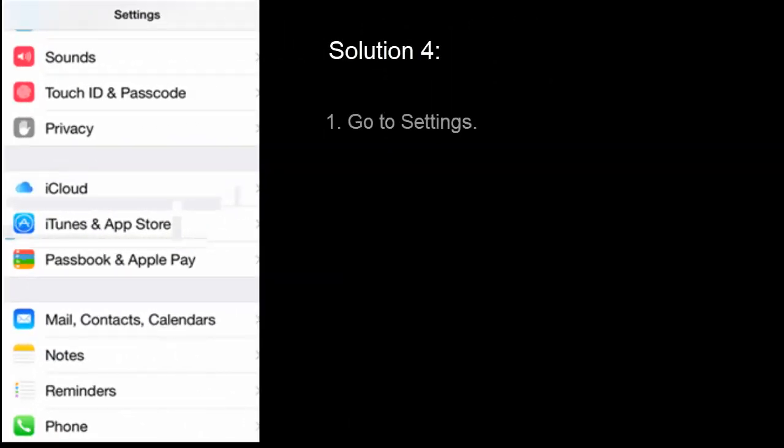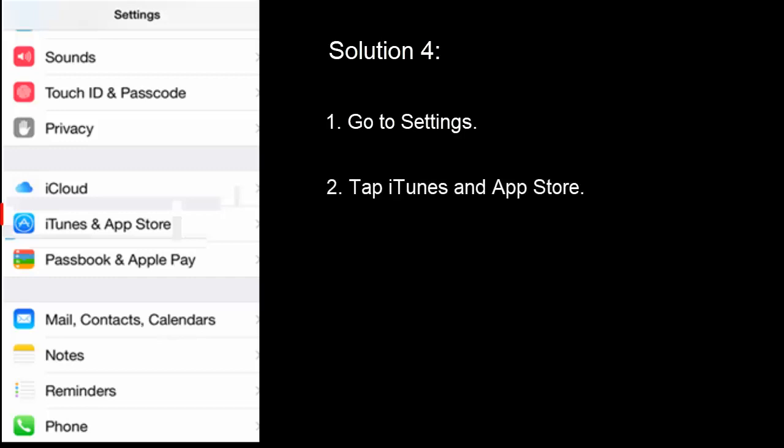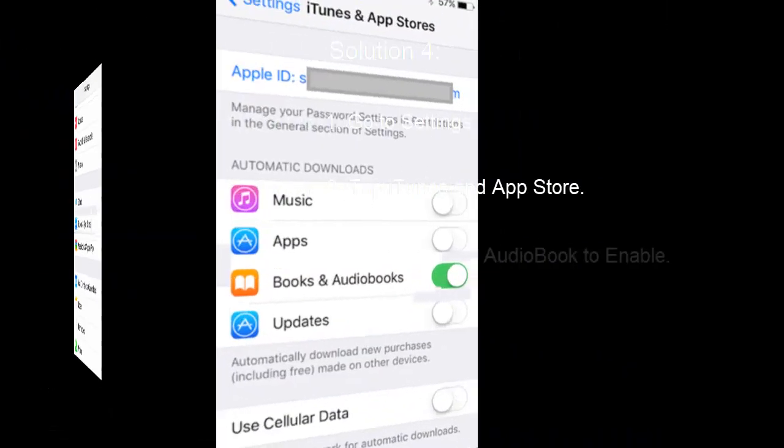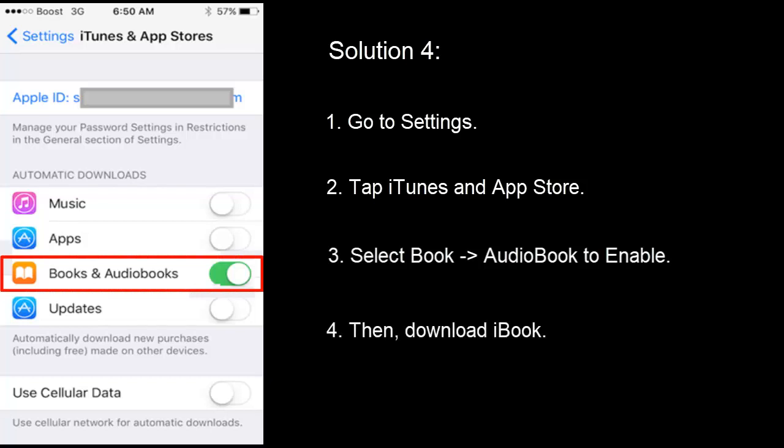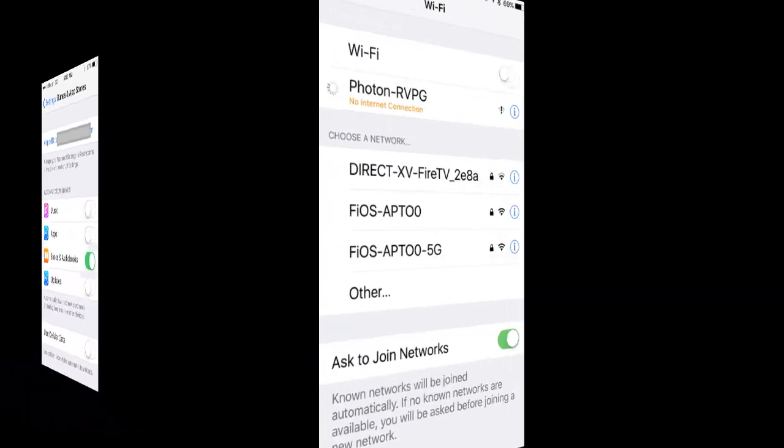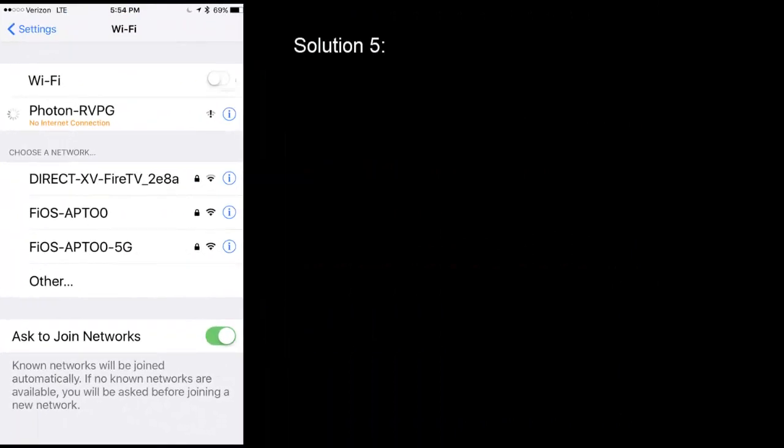Solution 4: Go to Settings, select iTunes and App Store, tap Books and Audiobooks to enable it. Then download the iBook.